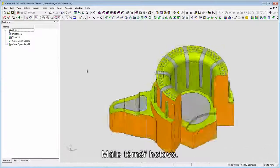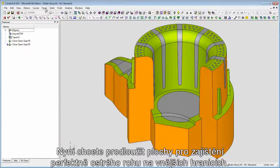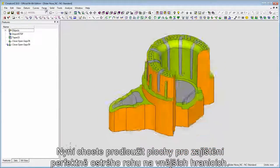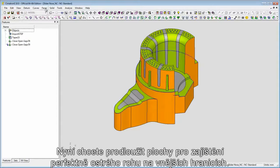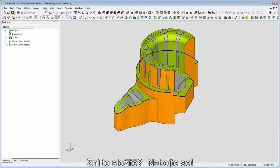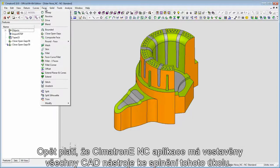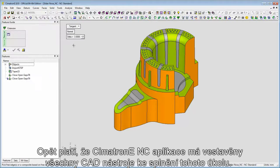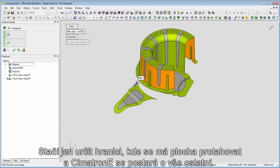You are almost done. Now you want to create extension surfaces to ensure razor sharp corners on the outer boundaries. Naturally, the extensions must be continuous, smooth, and tangential to the part itself. Sounds complex? Relax. Again, Symmetron E's NC application has the built-in CAD tools to perform this task. You just need to define the boundary where you want the faces to be extended, and Symmetron E takes care of all the rest.